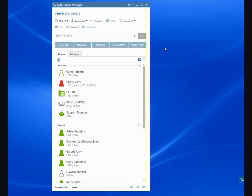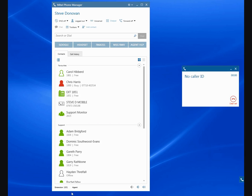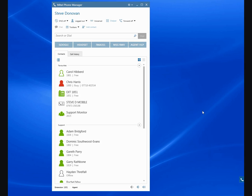Just to demonstrate that, we currently have control over extension 1001 here. So if I lift up the handset, I'll get this toaster pop-up associated with 1001, and any events associated with 1001 are currently what is being controlled and viewed by Mitel phone manager.